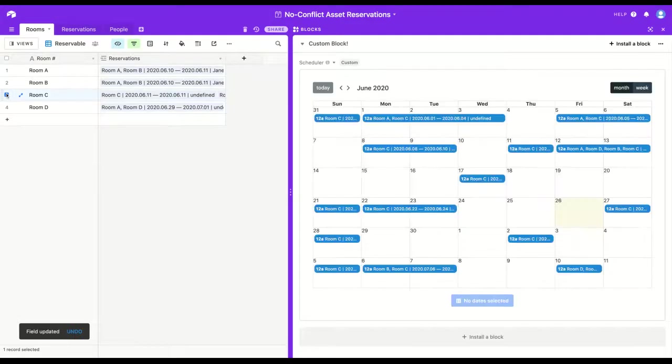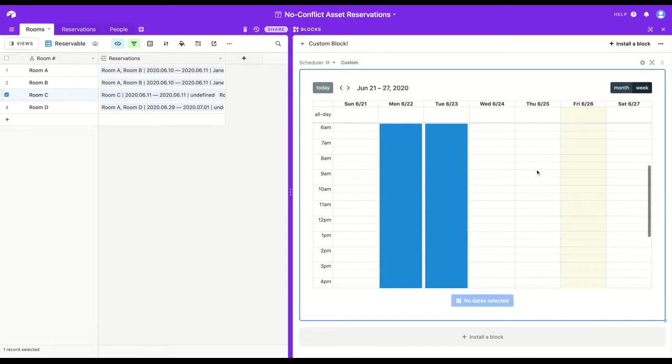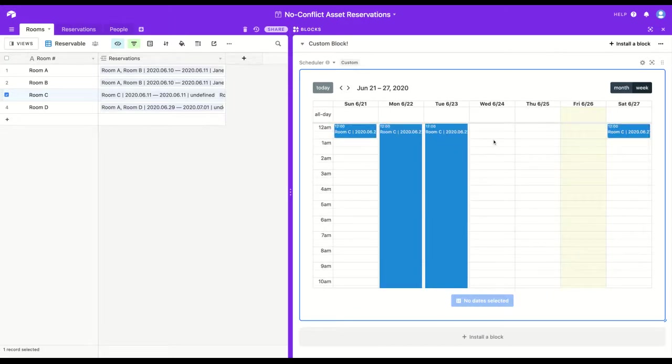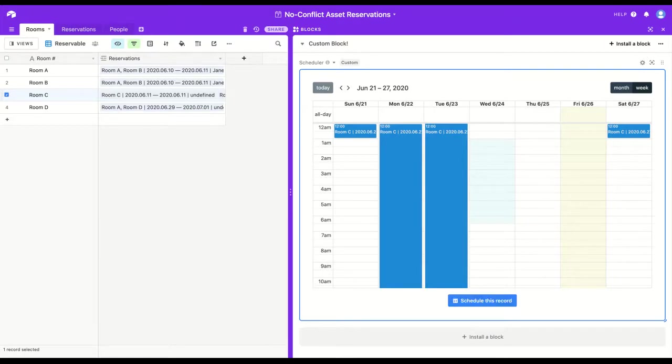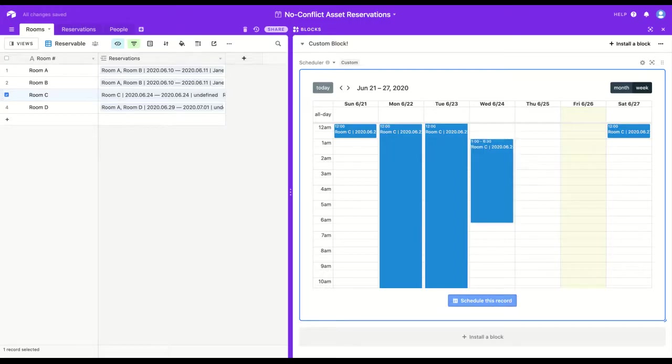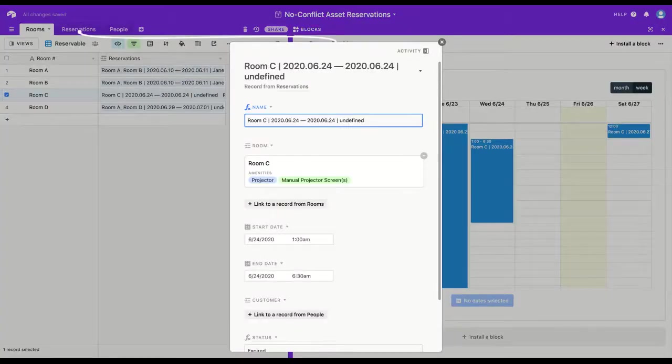This time, I'll select room C. If I go into a week view, you'll see that the interface is a little bit different, and I can select half-hour time slots to reserve a particular record or records.